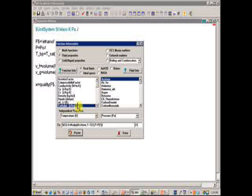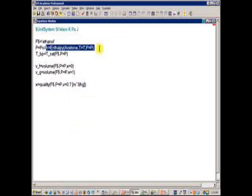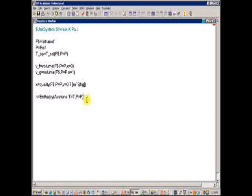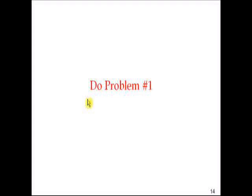The example box at the bottom of the dialog is really useful — if I want the enthalpy of acetone, for example, I select Enthalpy and Acetone, then choose the two intensive properties to fix the state, such as temperature and pressure. EES builds the function call right there, and I can choose to use array variables or scalar variables, then paste the result directly into the equations window. This is a convenient way to construct function calls.